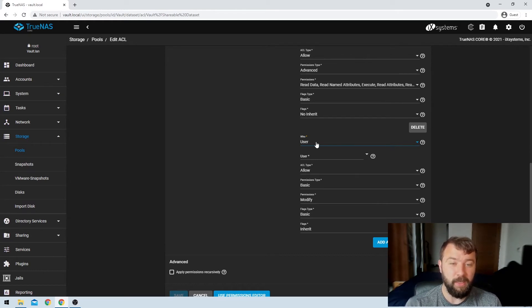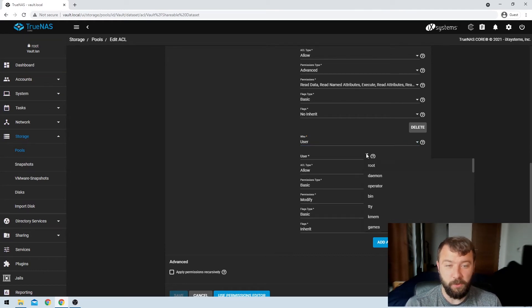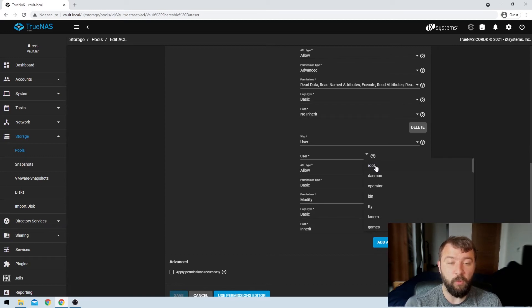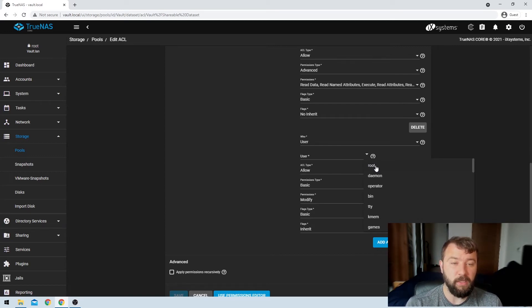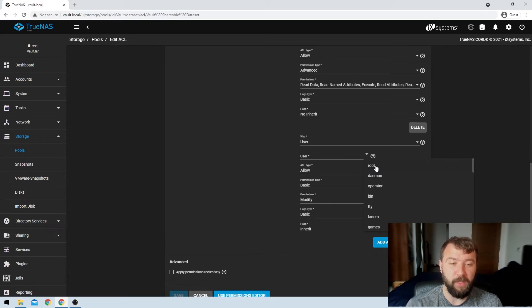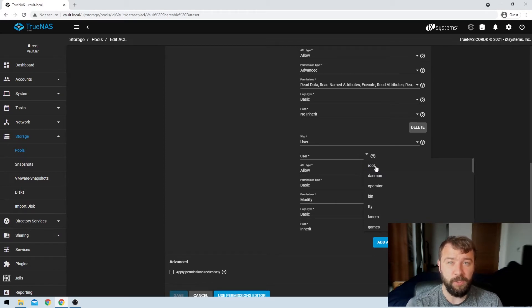So then when I select user, I get prompted for which user would I like to share it with. So root is an option here. It's important to actually say that root cannot be used to assign a share to. You will not be able to access your share with the root user.